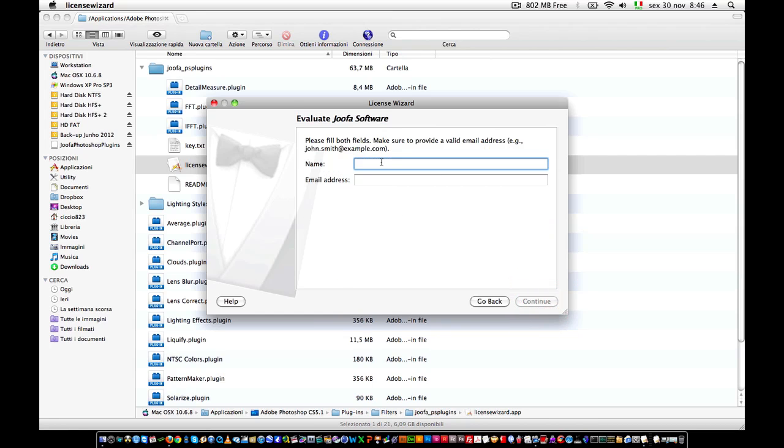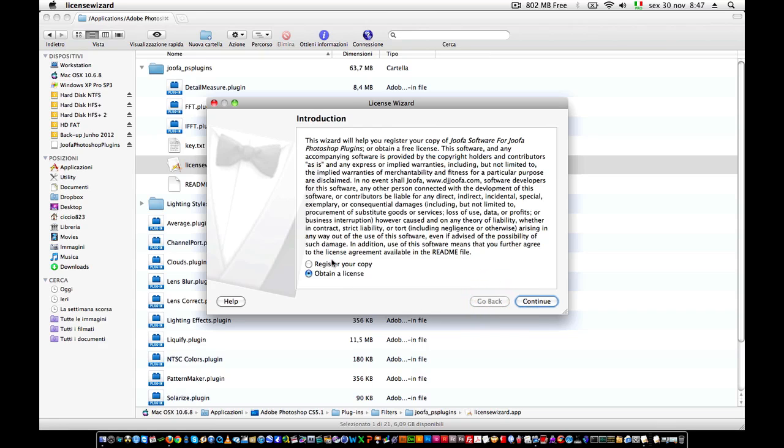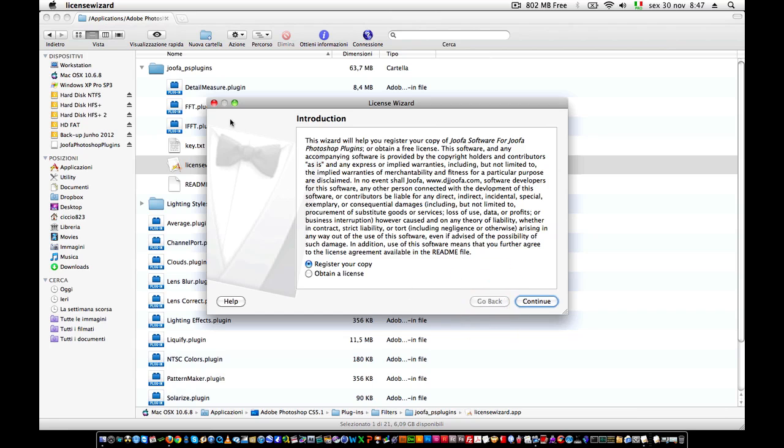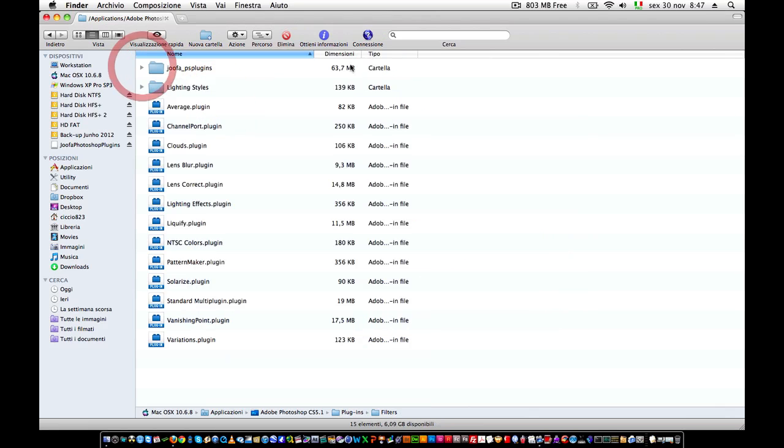You insert in these fields your name and your email address, and you will receive a serial number in your email address. Then you go back to this license wizard, you select register your copy, continue, and you put your key in here. Once you have finished this process, the plugin is ready to work.